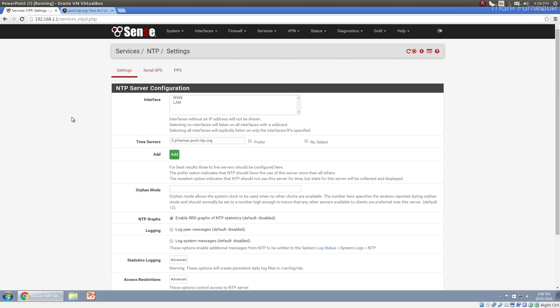pfSense uses the NTP pool as well and all that kind of stuff, but they're all getting the time on their own.